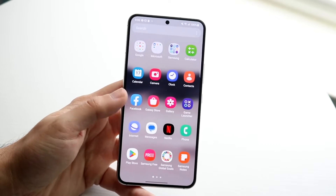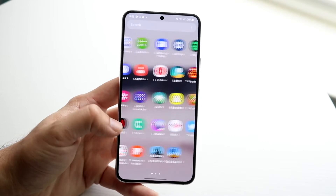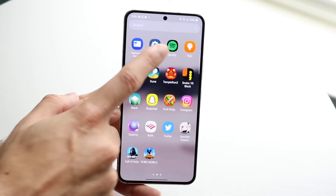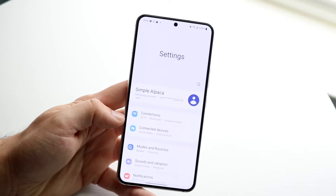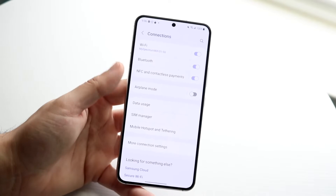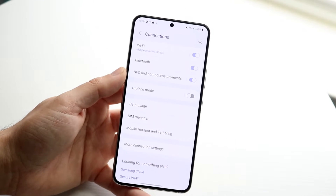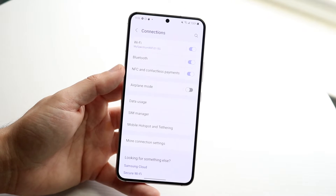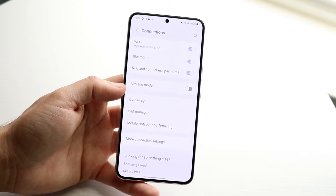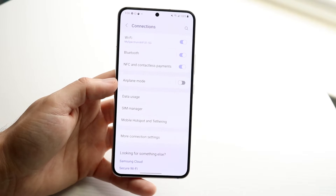The first thing I would recommend is making sure you're connected to the fastest internet connection around you. If you're connecting to a Wi-Fi connection, make sure it's the 5GHz variant and the fastest version available. If you're on the cell network, check the signal bars around you.